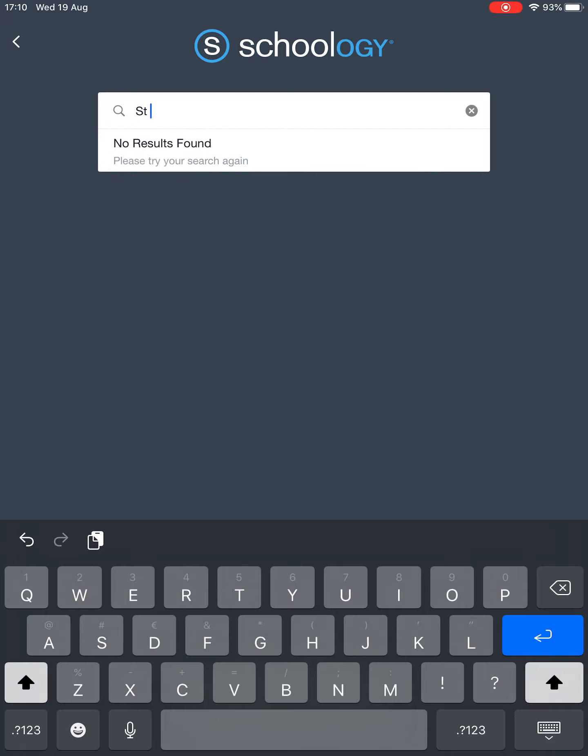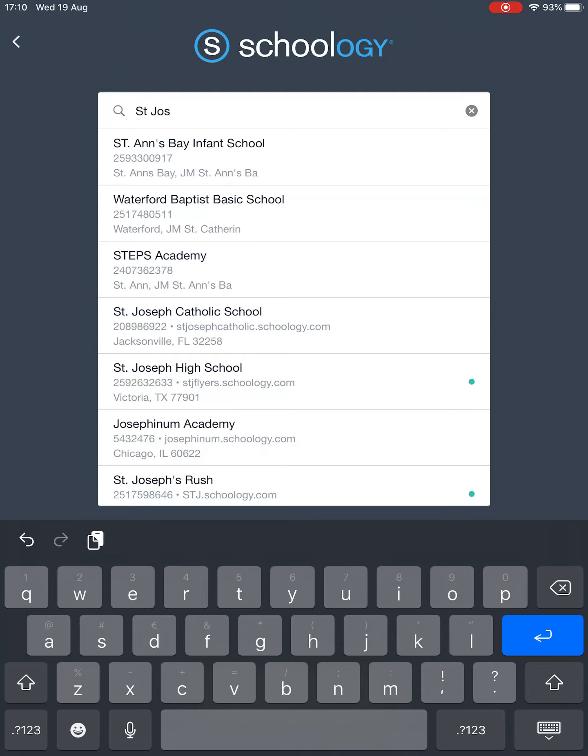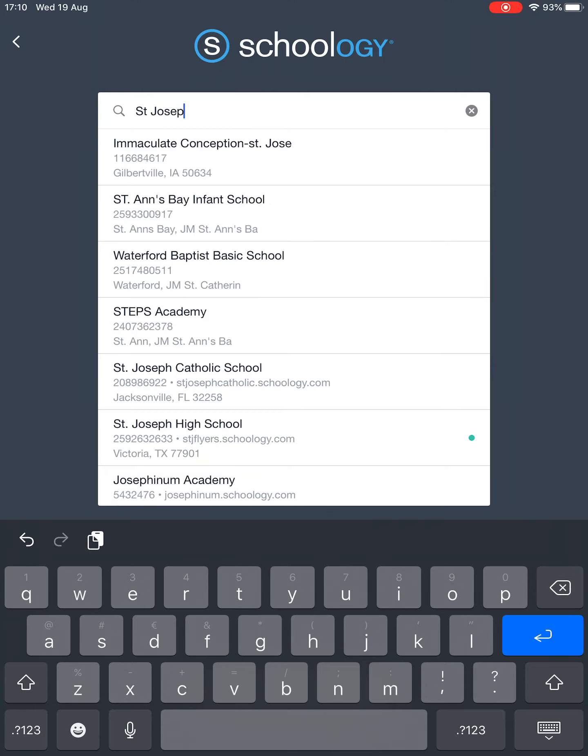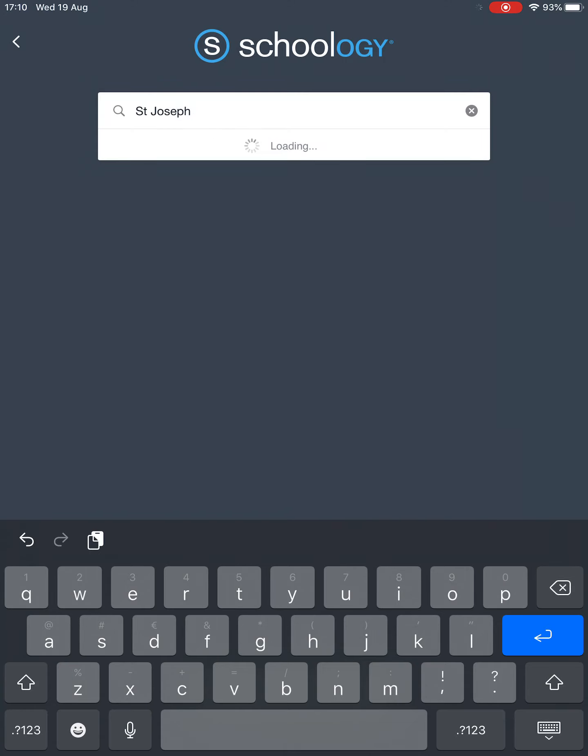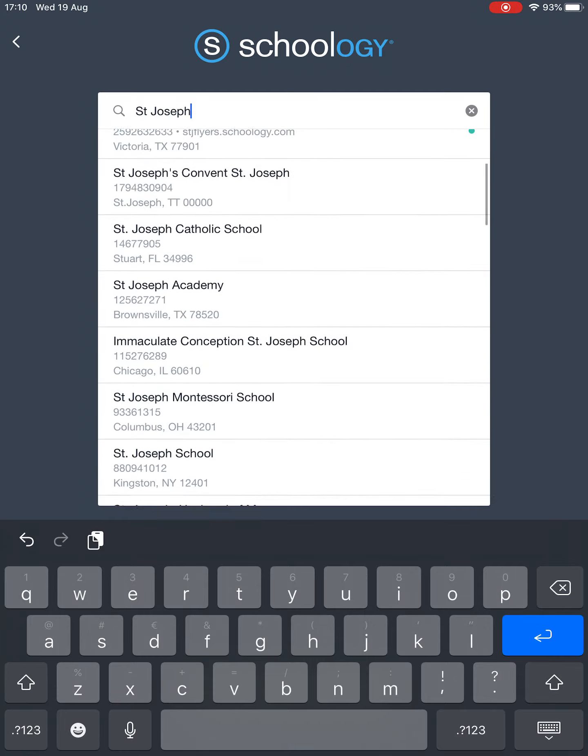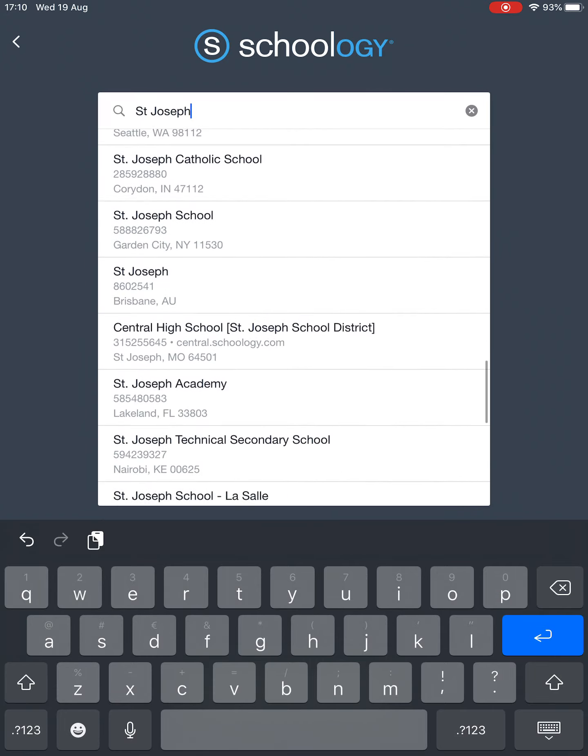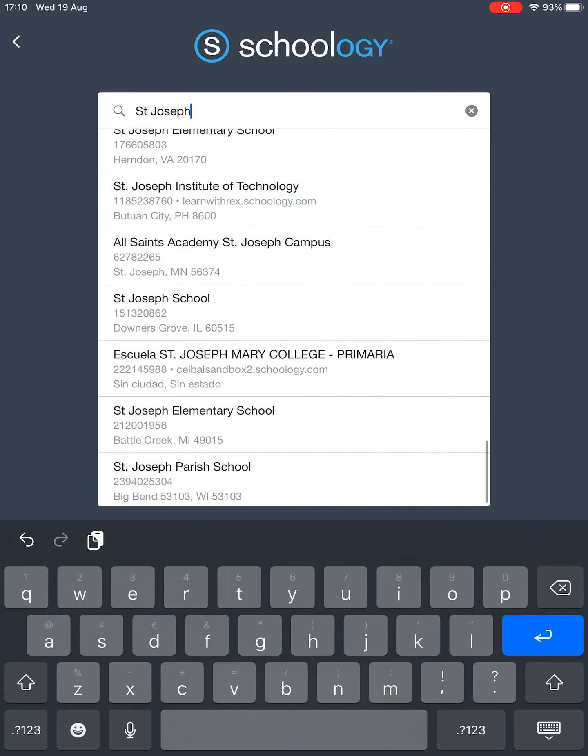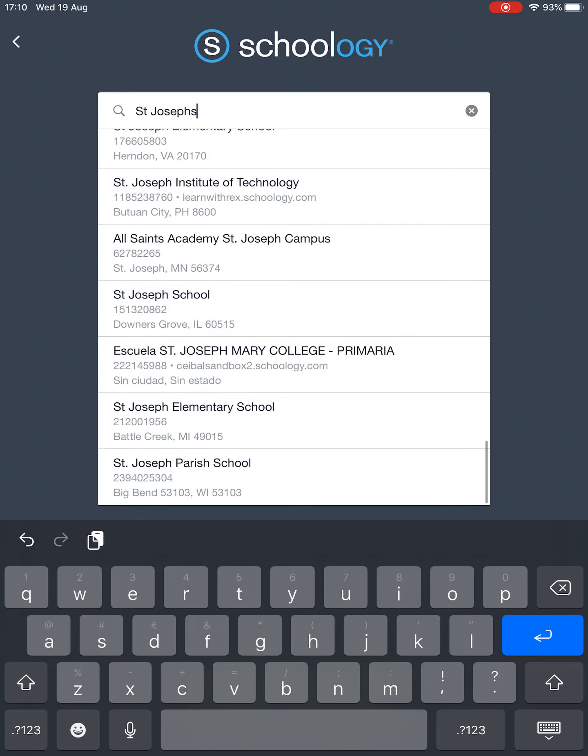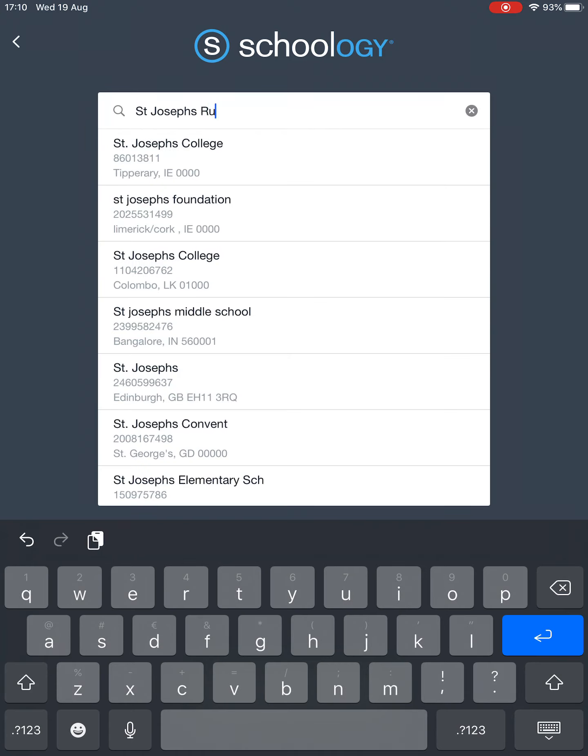Now don't pick the first Saint Joseph's you see, because you'll see in a moment that there is a lot of Saint Joseph's. So which one's ours? We're going to type Saint Joseph's and we're going to say Rush.